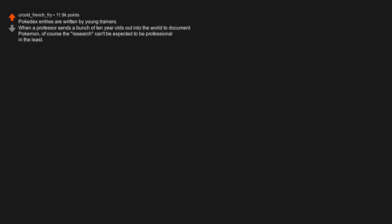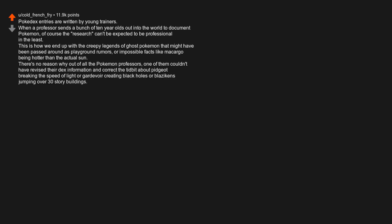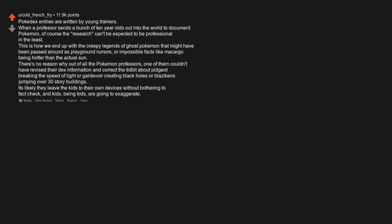Pokédex entries are written by young trainers. When a professor sends a bunch of ten-year-olds out into the world to document Pokémon, of course the research can't be expected to be professional in the least. This is how we end up with the creepy legends of ghost Pokémon that might have been passed around as playground rumors, or impossible facts like Magcargo being hotter than the actual sun. There's no reason why out of all the Pokémon professors, one of them couldn't have revised their dex information and correct the tidbit about Pidgeot breaking the speed of light or Gardevoir creating black holes or Blaziken jumping over 30-story buildings. It's likely they leave the kids to their own devices without bothering to fact-check, and kids, being kids, are going to exaggerate.